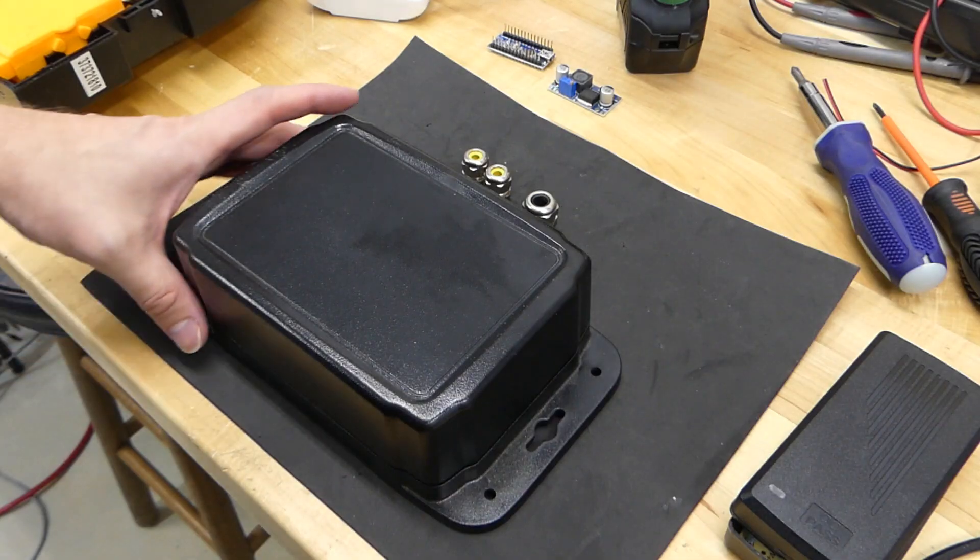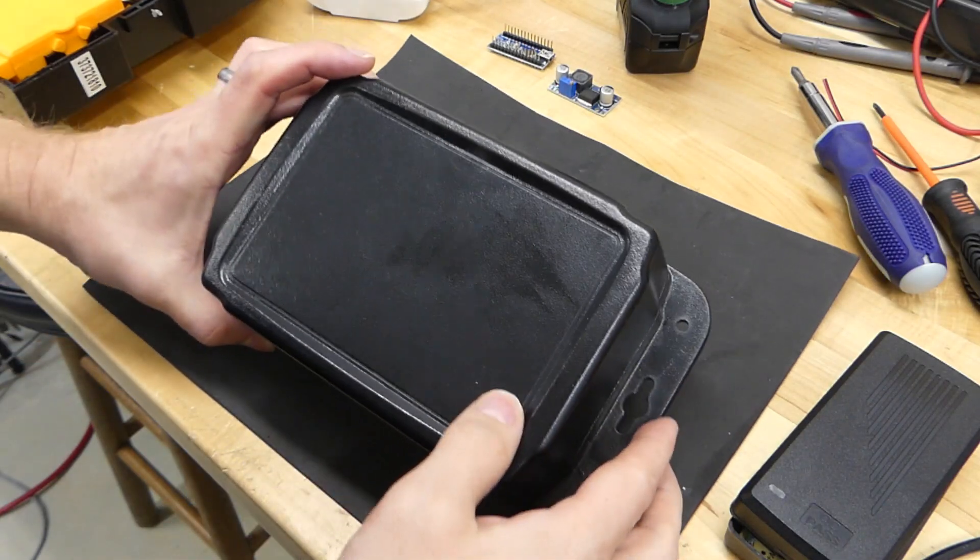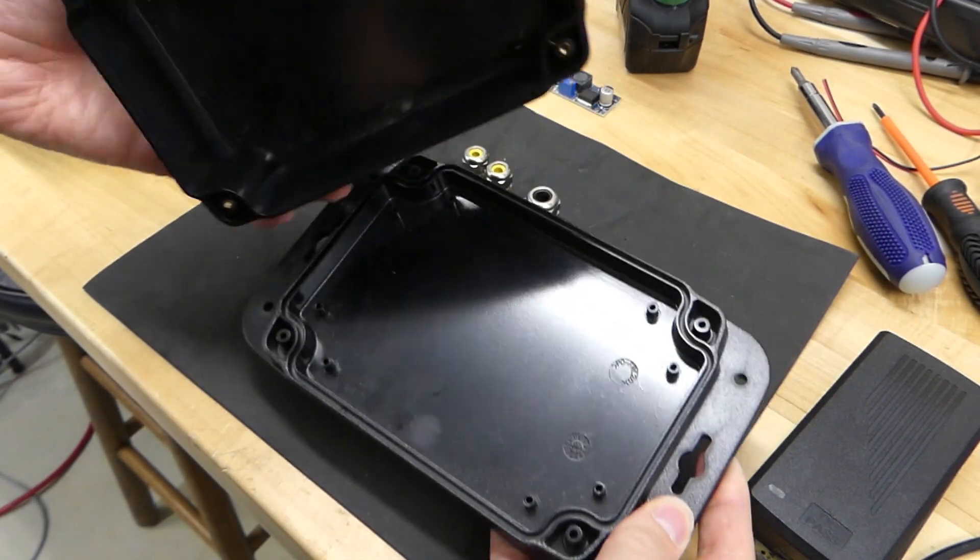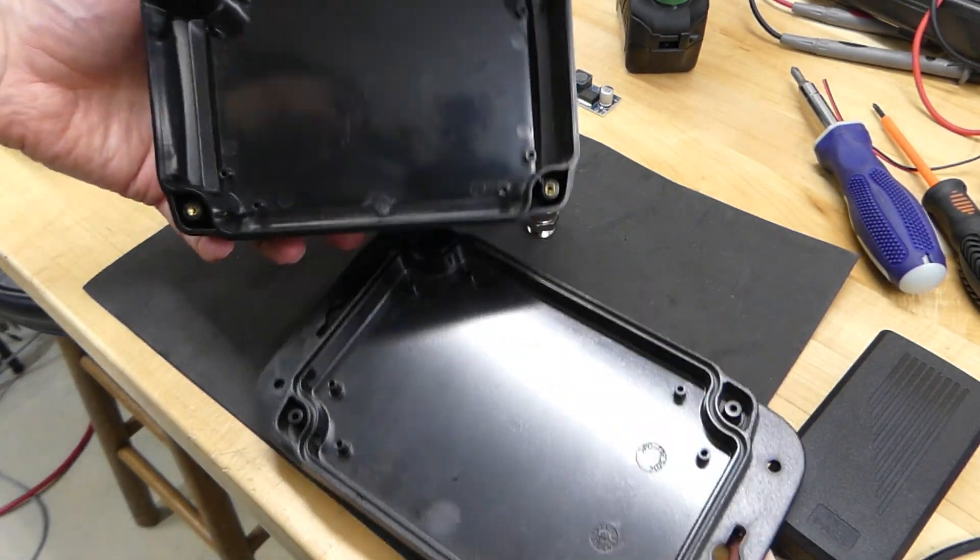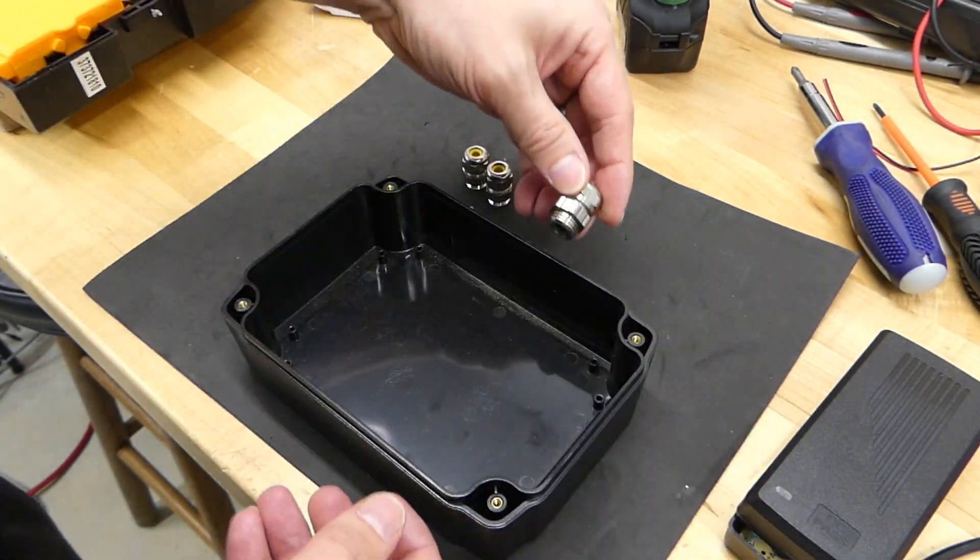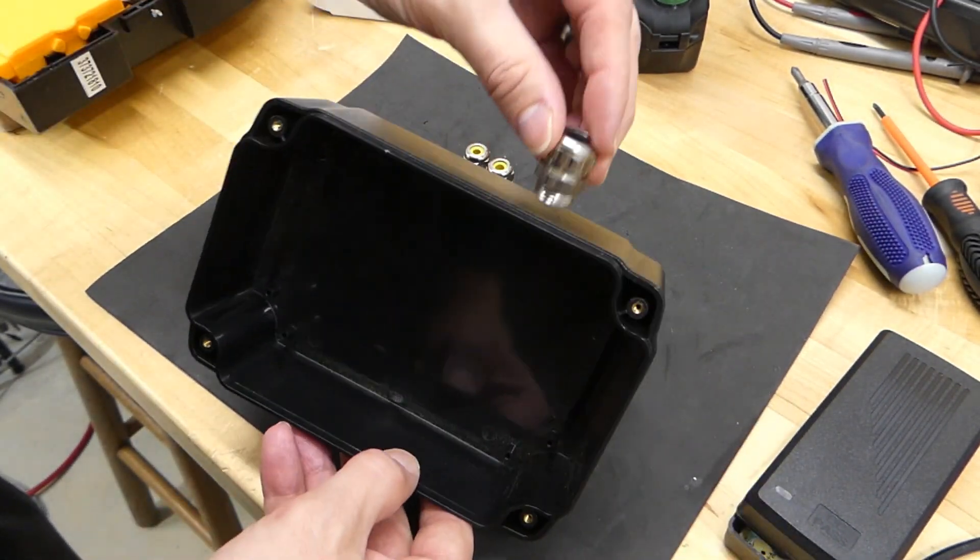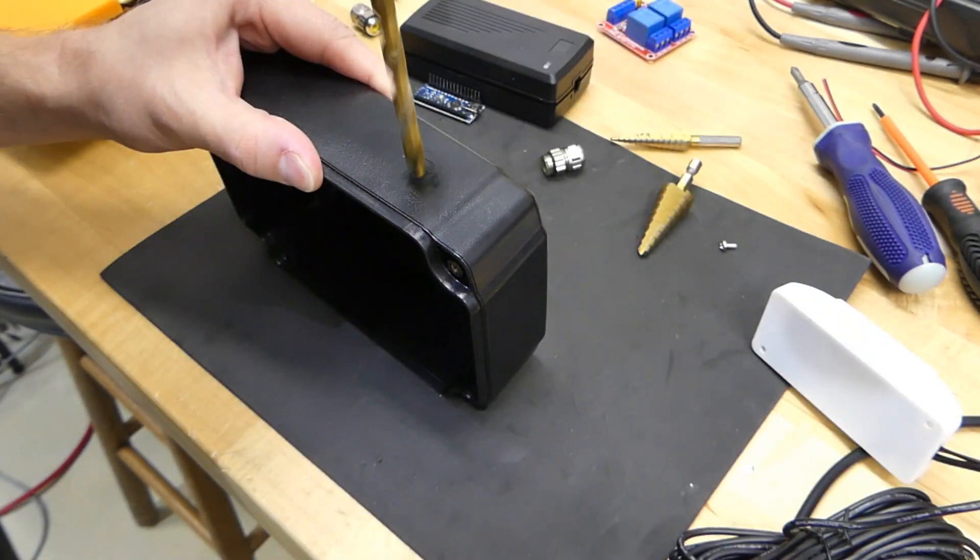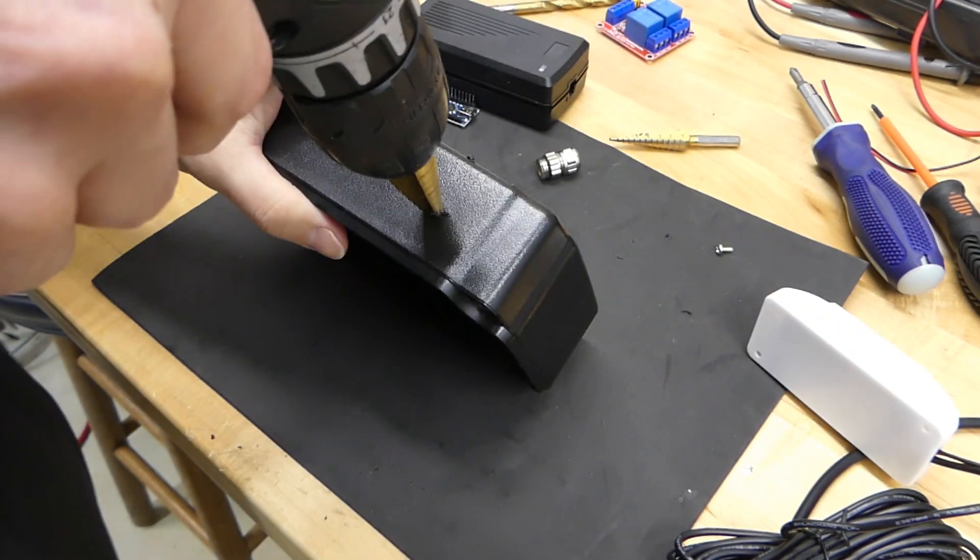Now it's time to choose our project box. We need this to protect all the components from the weather. For the cables coming out of the box, I installed some waterproof cable glands.